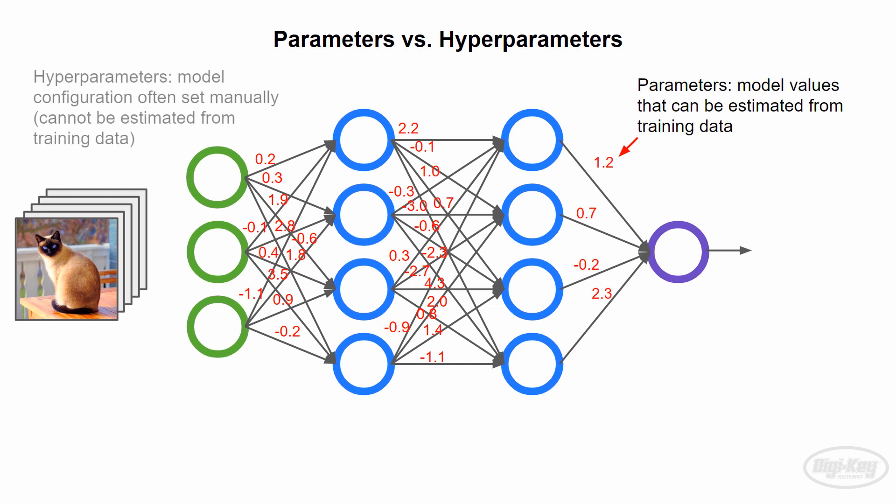A hyperparameter, on the other hand, is a different configuration value that exists outside of the model. For example, the learning rate or batch size of images we use to train the model are considered hyperparameters.